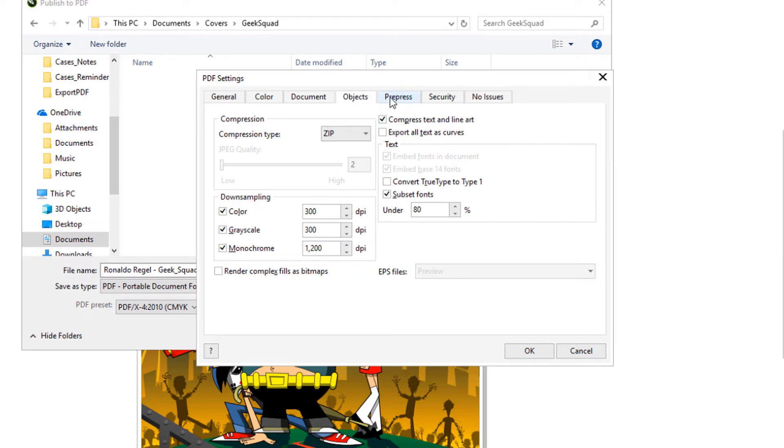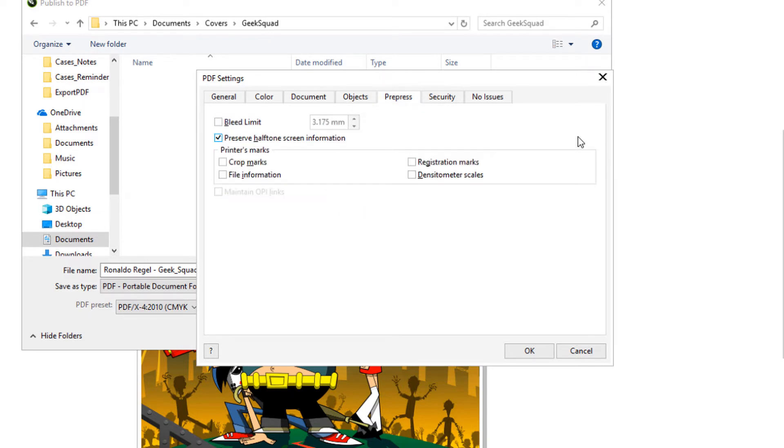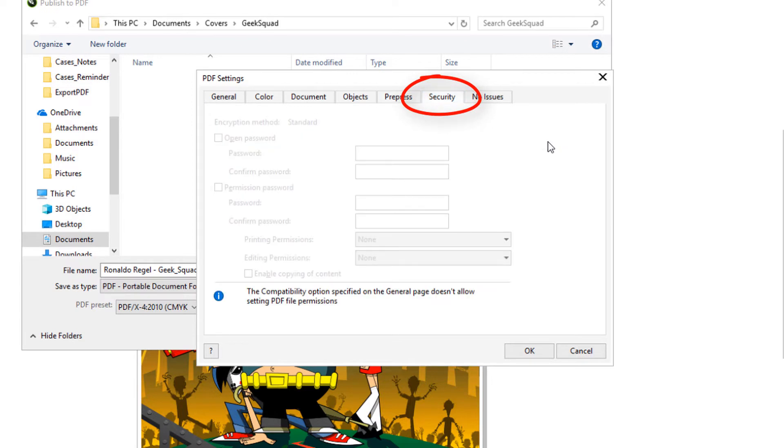In Prepress, I can set printer marks and bleeds, and in Security, I can set permissions for opening and editing the document.